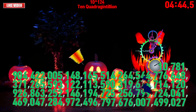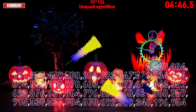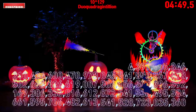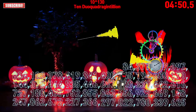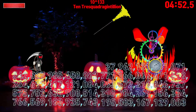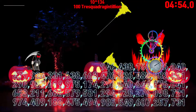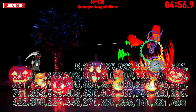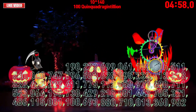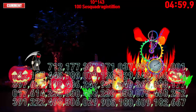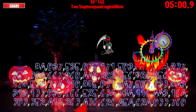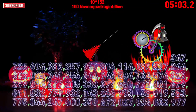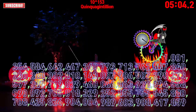Quadragintillion, duoquadragintillion, trequadragintillion, quattuorquadragintillion, quinquagintillion.